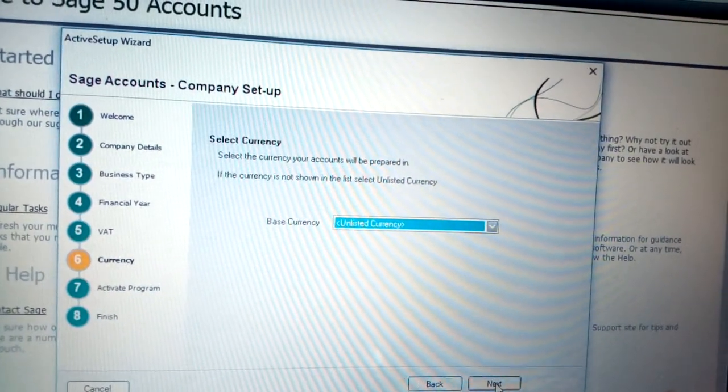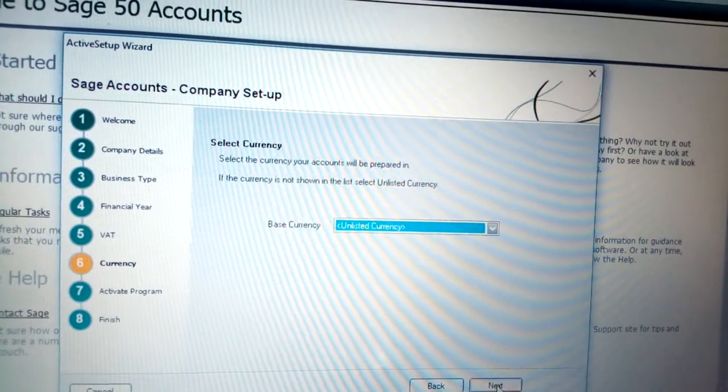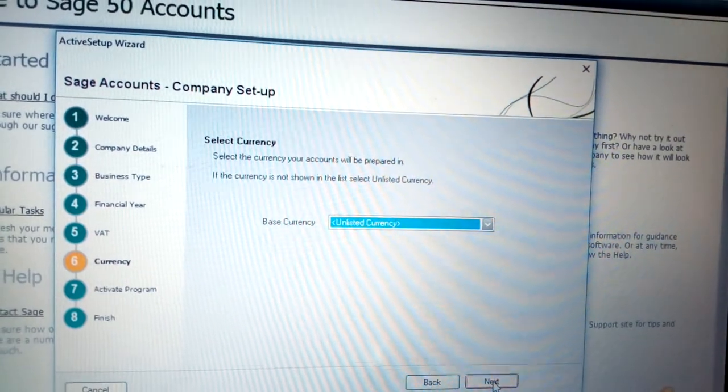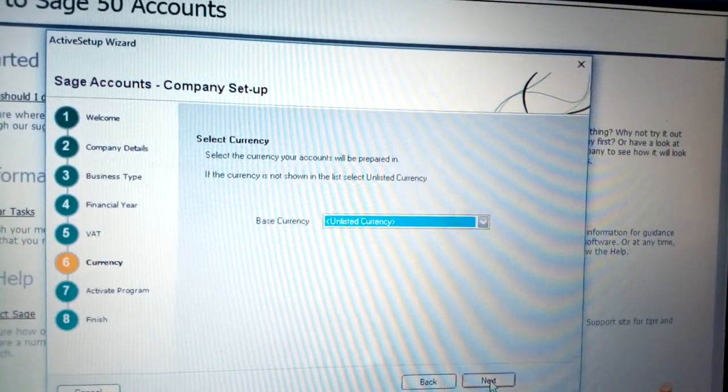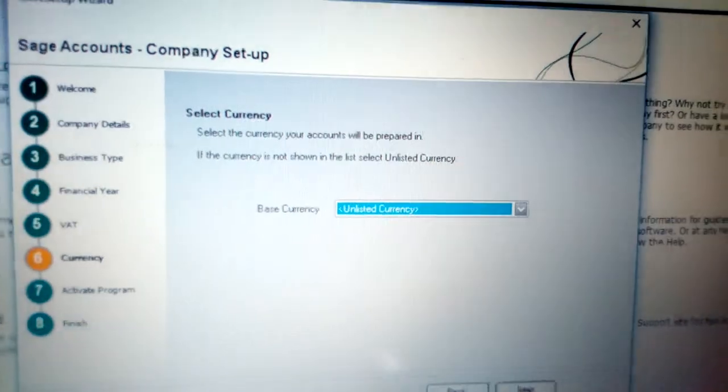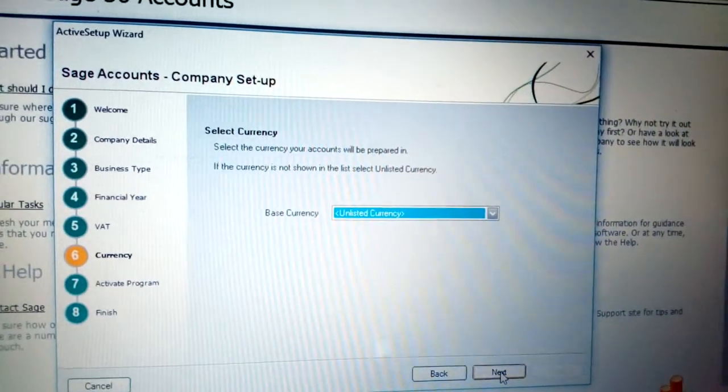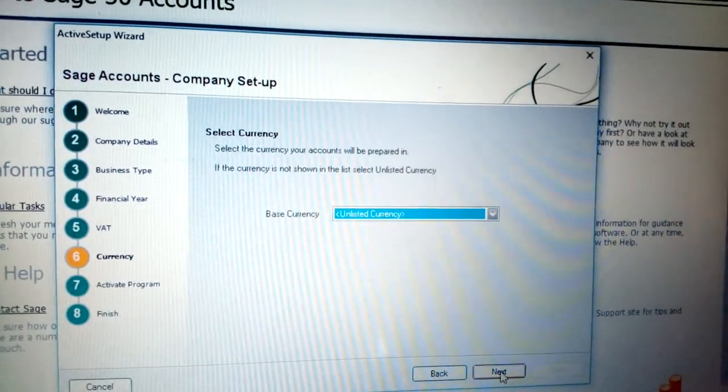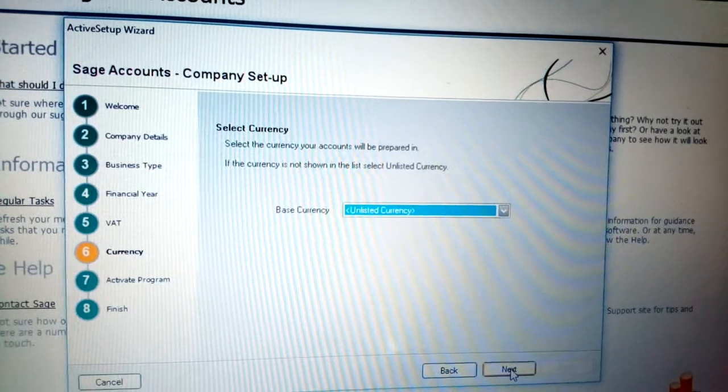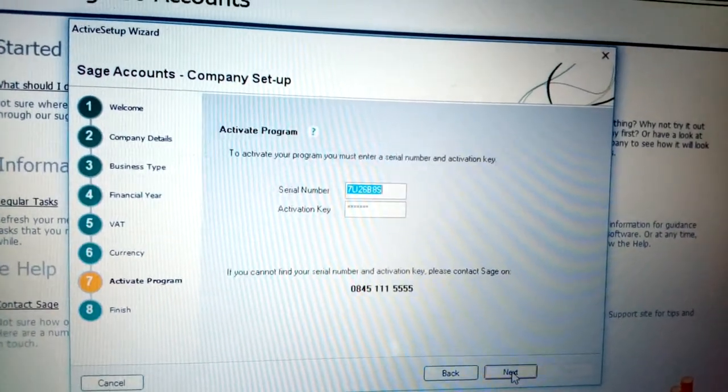Once you click Next, you have the Currency. Unfortunately in Sage Accounts you have not seen the Kenya currency, so you require to put Unlisted Currency or you can put US Dollars. In my case, let me put Unlisted Currency, then click Next.